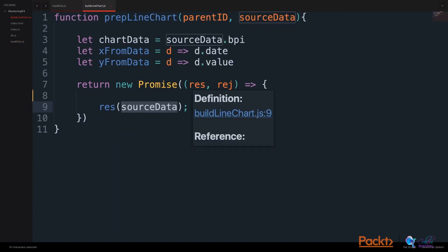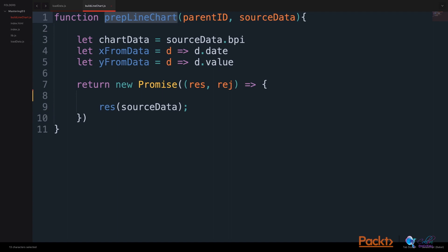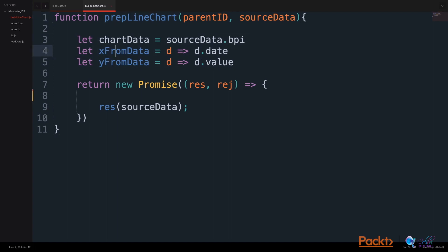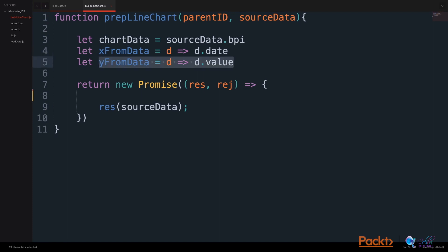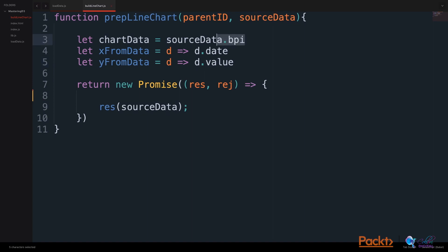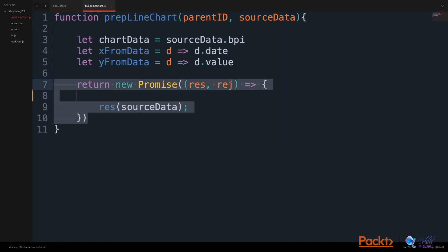Let's use this data to prepare and build our line chart. In our prepareLineChart function, in our buildLineChart file, we will make some helper functions to get the x variable from the data using a function that gets the date, and we will get the y variable from the data that's a function that gets the value. We will also simplify the chart data by selecting the source data BPI key. We will build a promise that returns some data.